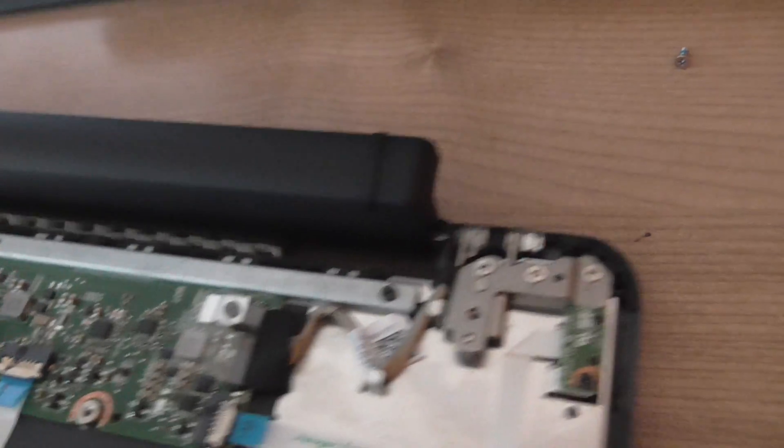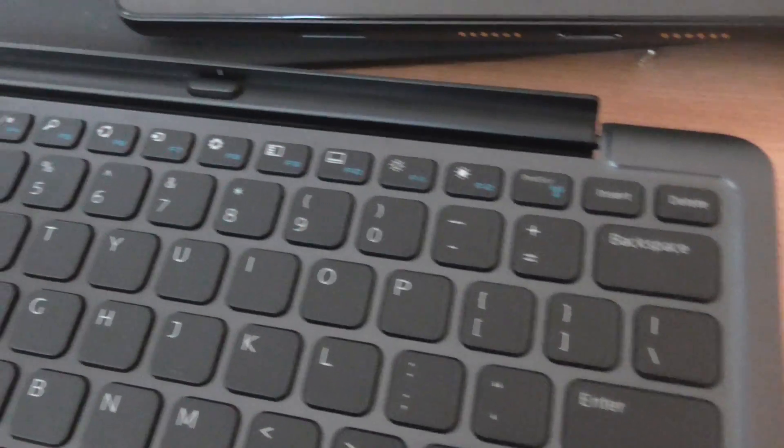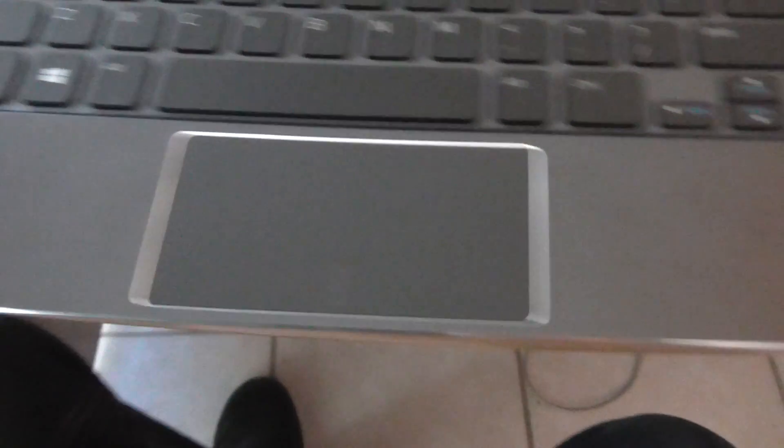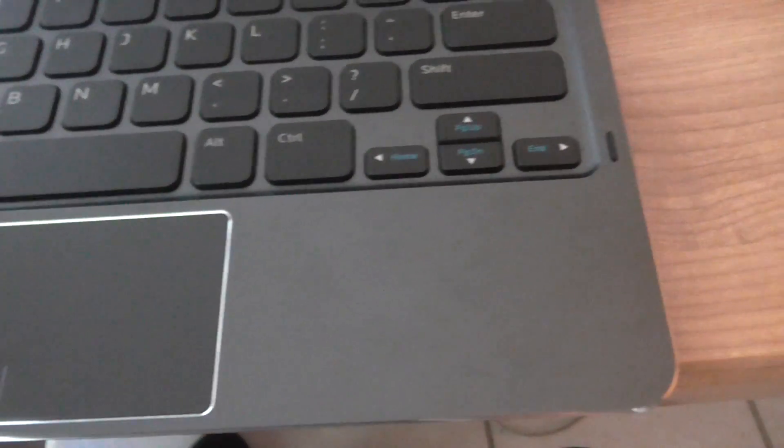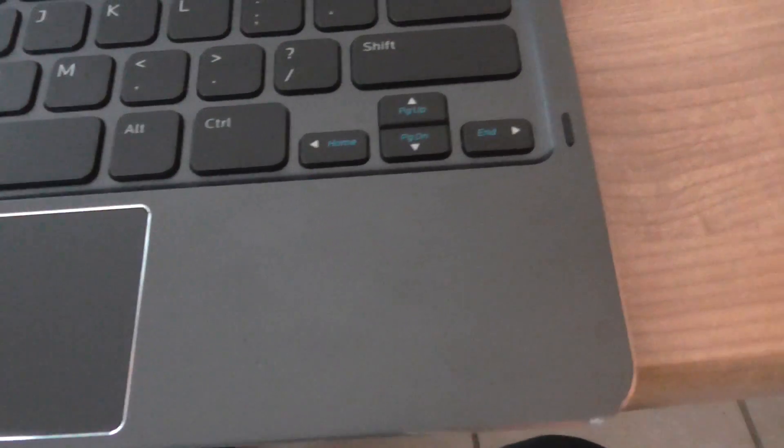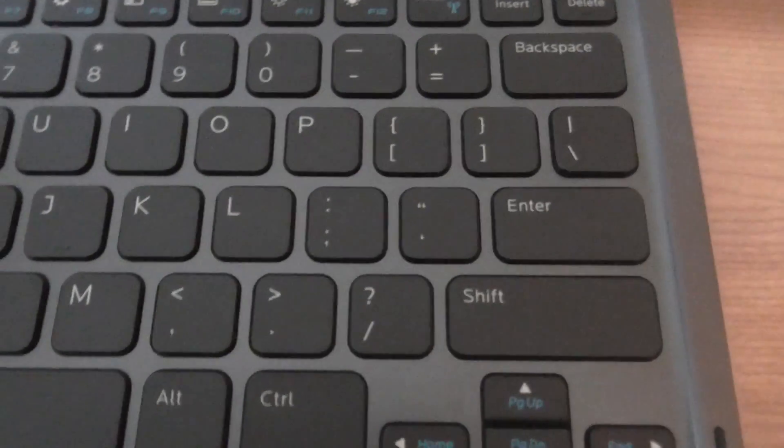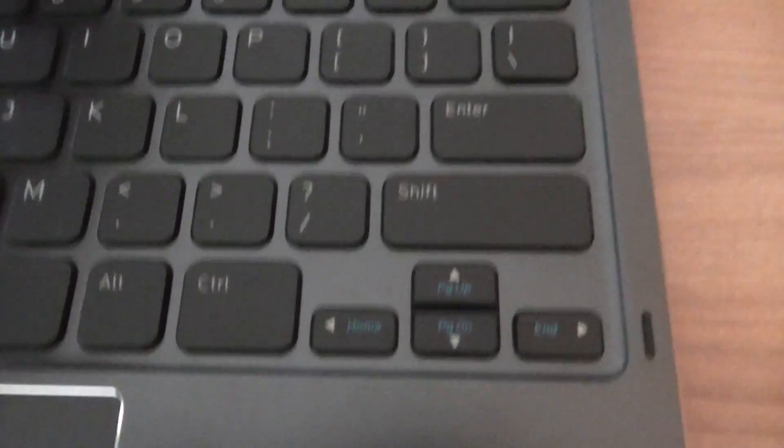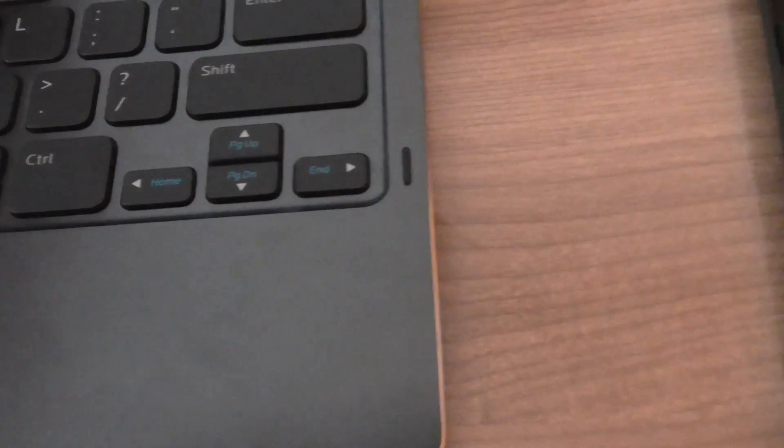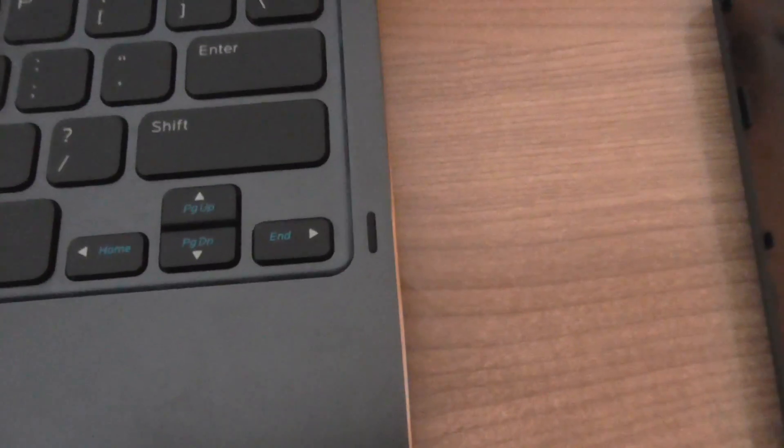So there we have it. Again I don't recommend doing this if you do not have experience. I've opened up quite a few laptops, and the fact that it wasn't working, instead of having to buy a new one, I decided just to dive in and have a look, fix the issue.